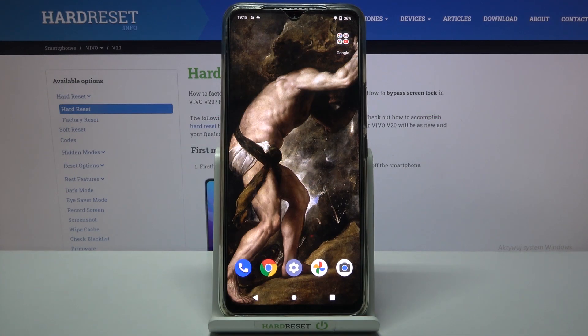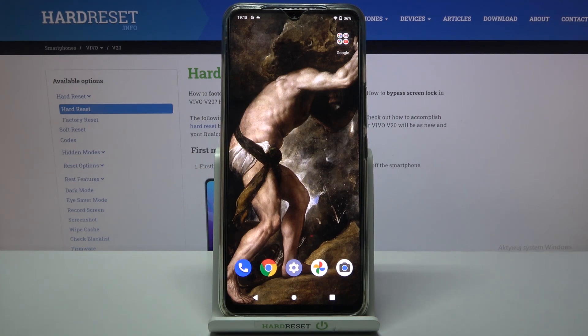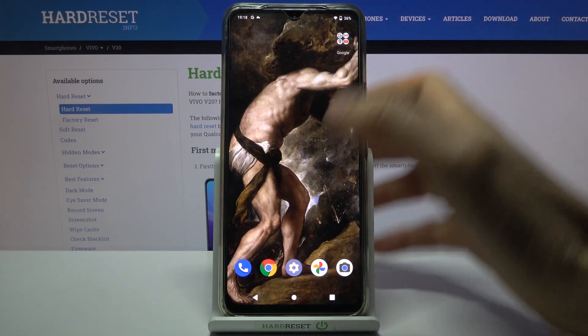Here I have Vivo V20 and today I'm going to show you how to access developer options on this device.